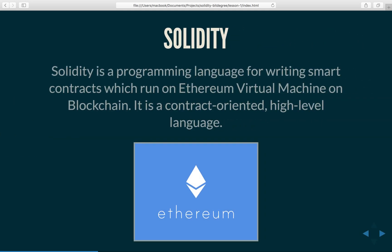For those not familiar with Solidity, Solidity is a programming language for writing smart contracts which run on Ethereum Virtual Machine on blockchain.